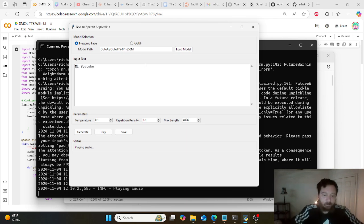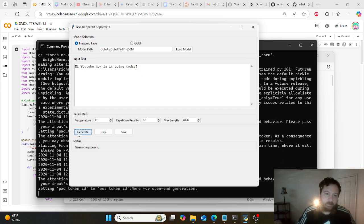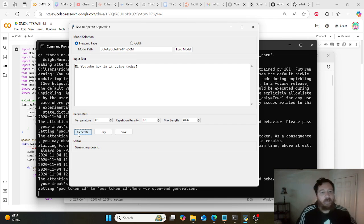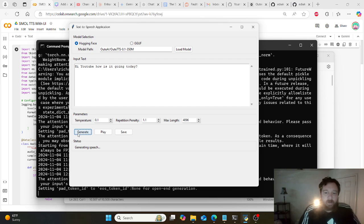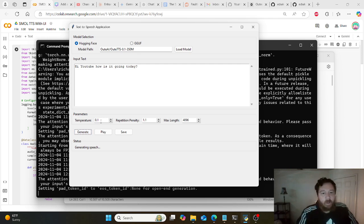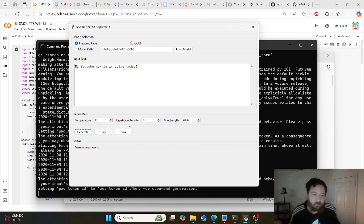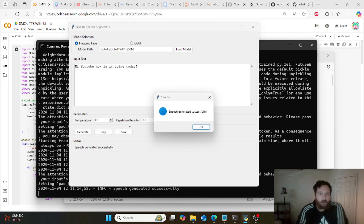I hit generate here and it's going to take a little bit to generate the speech. You can see in the command prompt the code running in the background. This is giving you a really simple user interface. From what I understand from that blog article, this model is very sensitive to temperature and repetition penalty adjustments.